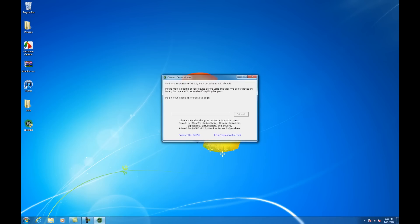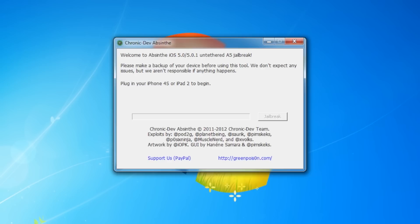Ensure you have performed a backup and removed any passcodes and VPN settings from your device, then connect it to the computer via USB. Once Absinthe has detected your device, click the jailbreak button.